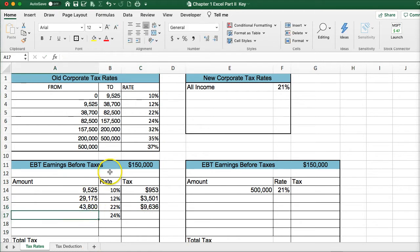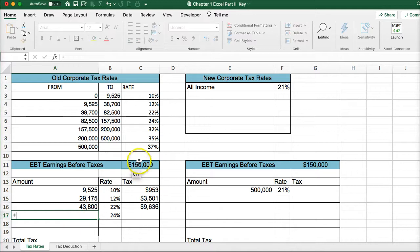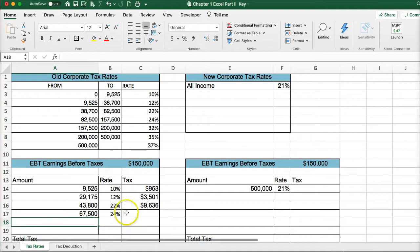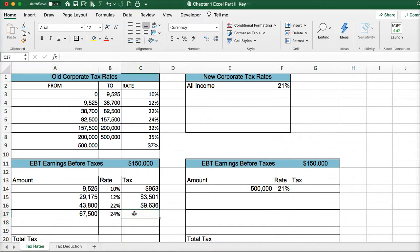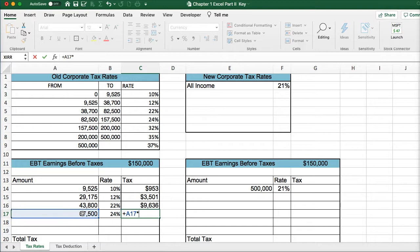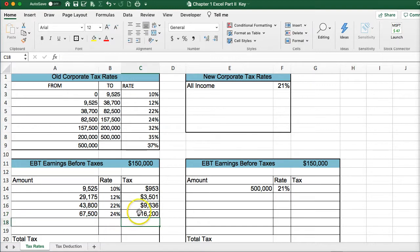For the fourth tax bracket, since our income is $150,000 and this bracket goes beyond $150,000, we start at $150,000 minus the beginning point. This gives us the remaining taxable amount. We multiply by the rate to calculate the last tax bracket's contribution, which gets us $60,000 in that bucket.